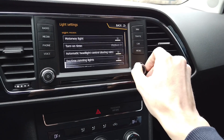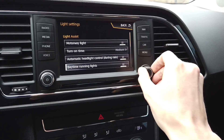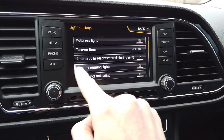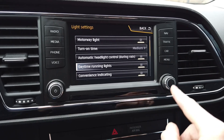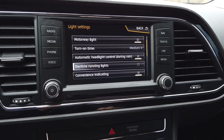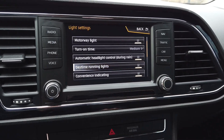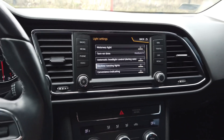And right now, yes — right now we have a new option called daytime running lights, and we can control them, switch them on and off, right here from the infotainment display.